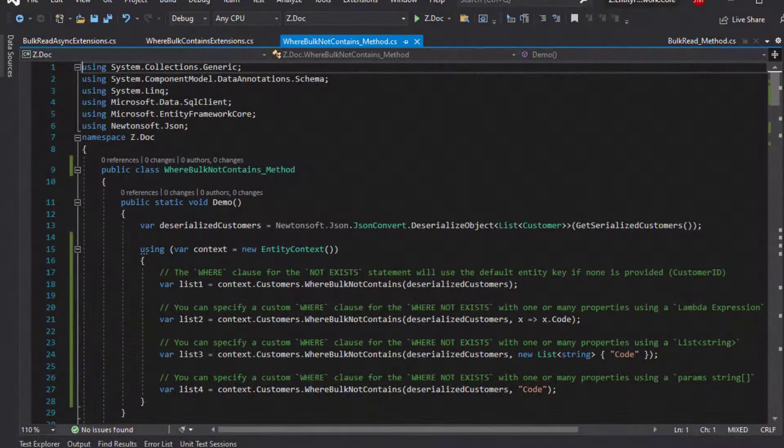How can you use the Where Bulk Not Contains method? The most basic scenario is passing a list to the method, which will filter entities to exclude those contained in the list. The join statement will use the default entity key if none is provided, such as customer ID. You can also specify a custom join clause with one or many properties using a lambda expression, or using a list of strings.